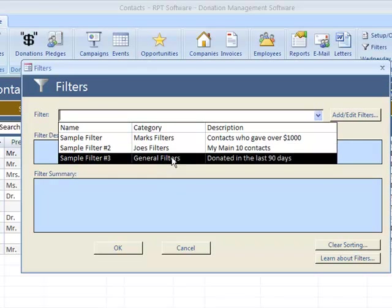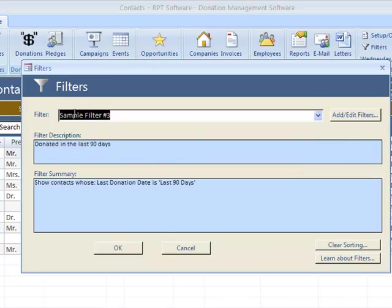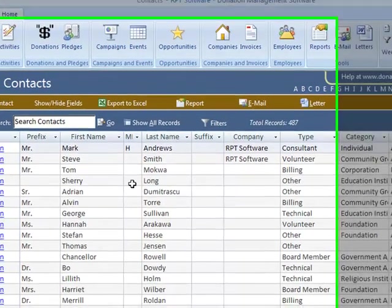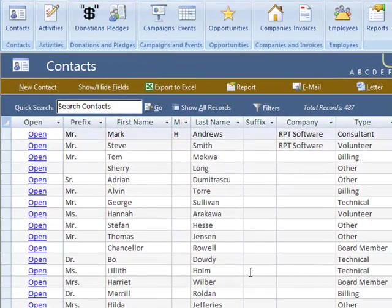Another example, contacts that donated in the last 90 days. There we go.